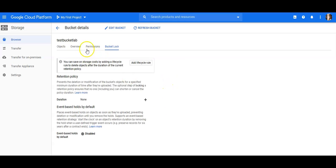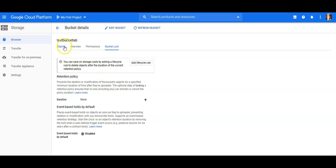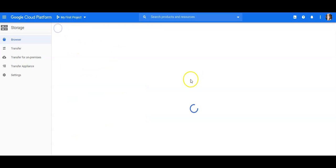You can save on storage cost by adding a lifecycle rule to delete objects after the duration of the current retention policy. So if I have this data and I'm using a standard format, I can enable a lifecycle rule. So we'll cover these things in future videos. I just wanted to show you how these bucket things are going on in the Google cloud platform as well.